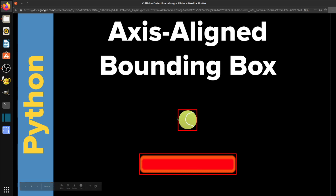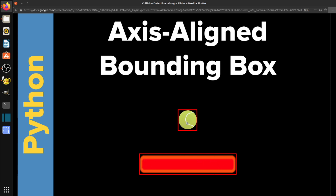And what it lets us do is it lets us deal with objects that are different sizes. So if we were doing the overlapping method, this would only register a collision when the ball was exactly here. Or if we were doing the distance checking method, if it was here, it would be really close here but not close here. So you can see there's different distances to the collisions.